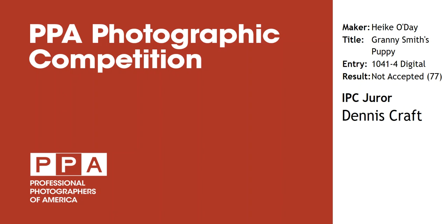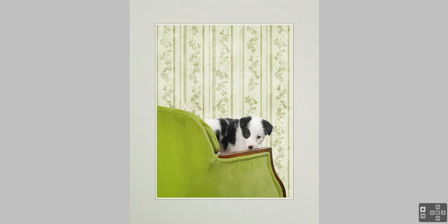Hi, this is Dennis Kraft again, and it's a privilege for me to critique a second one of your images today, titled Granny Smith's Puppy. It scored a 77 in the above average category, so it's my privilege to critique this image. Let's get started and talk about this particular image for you.